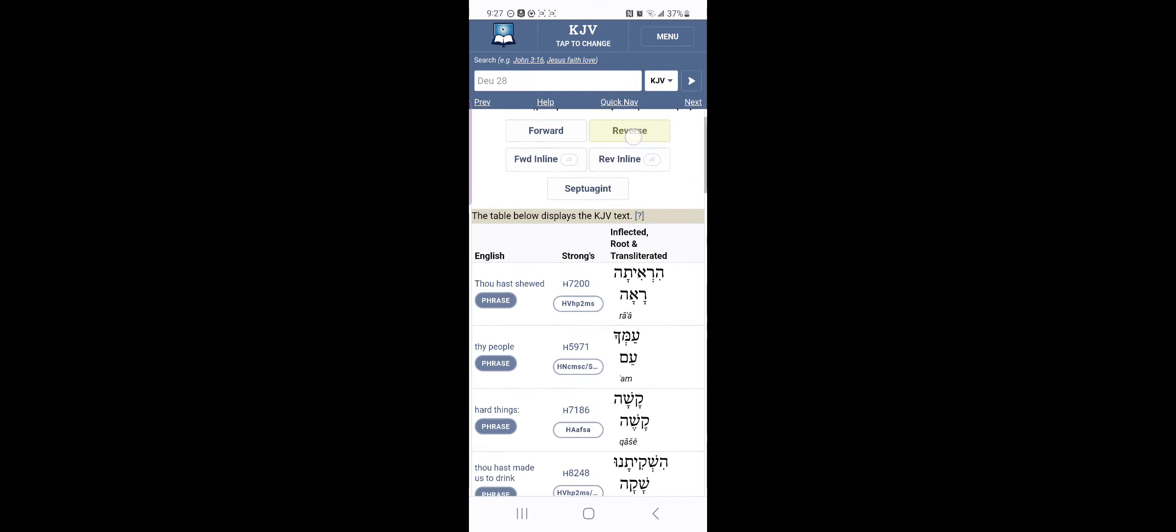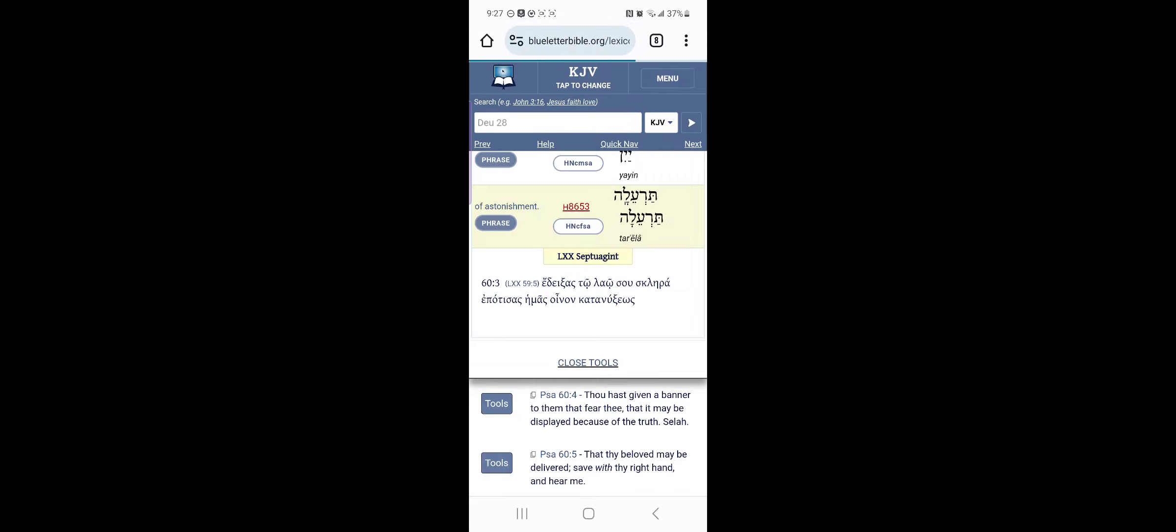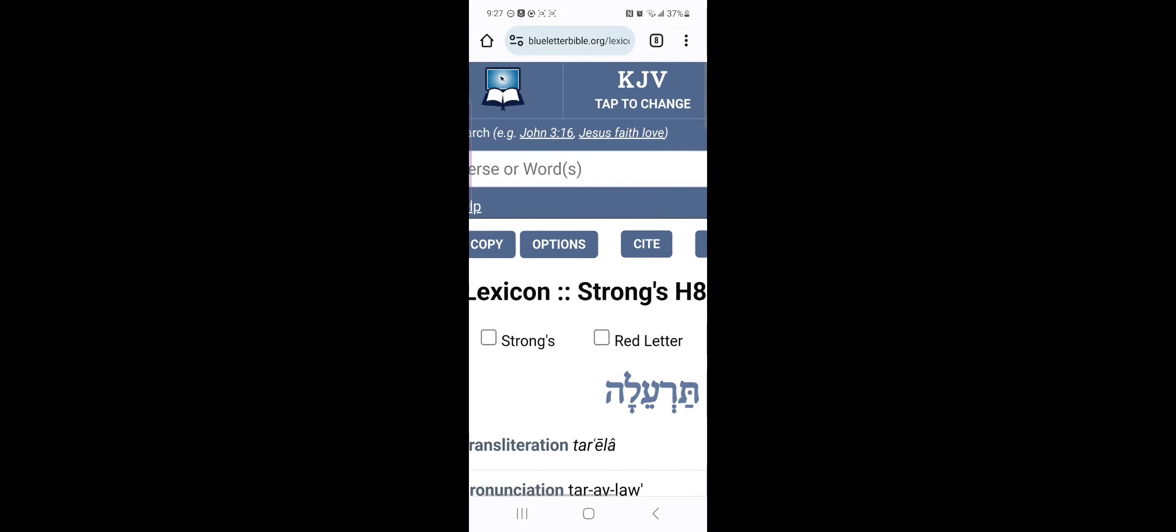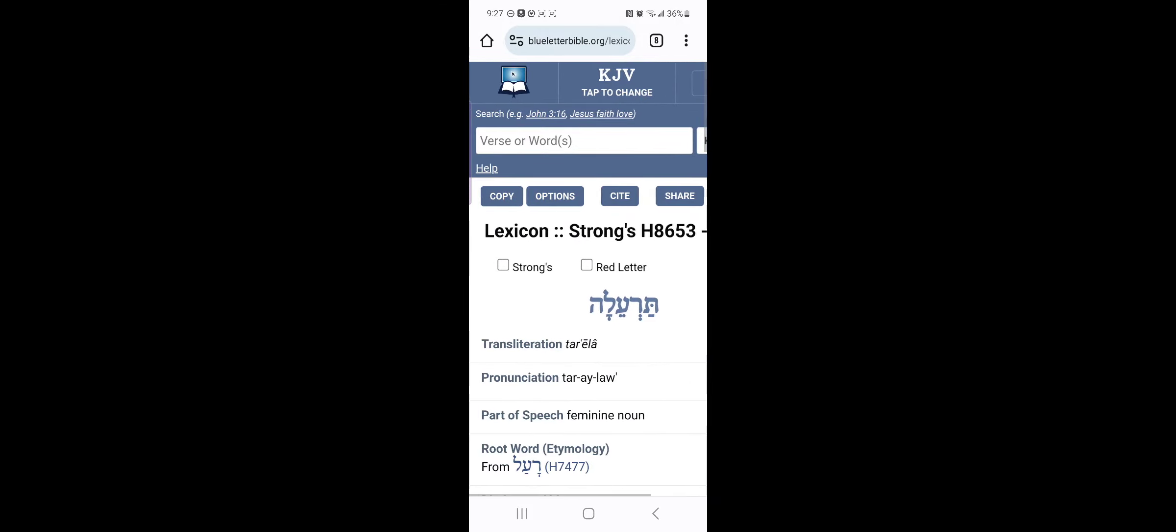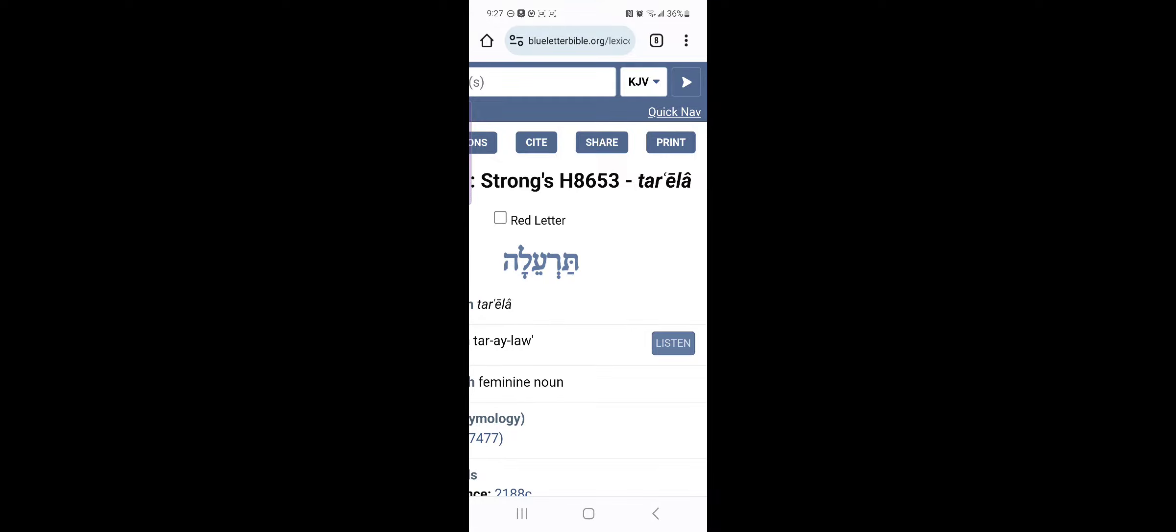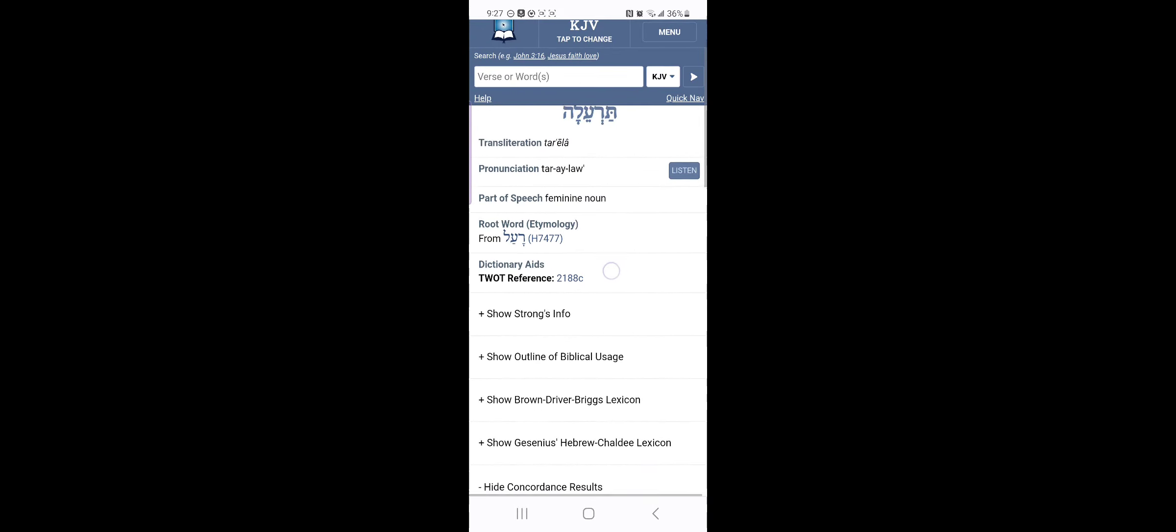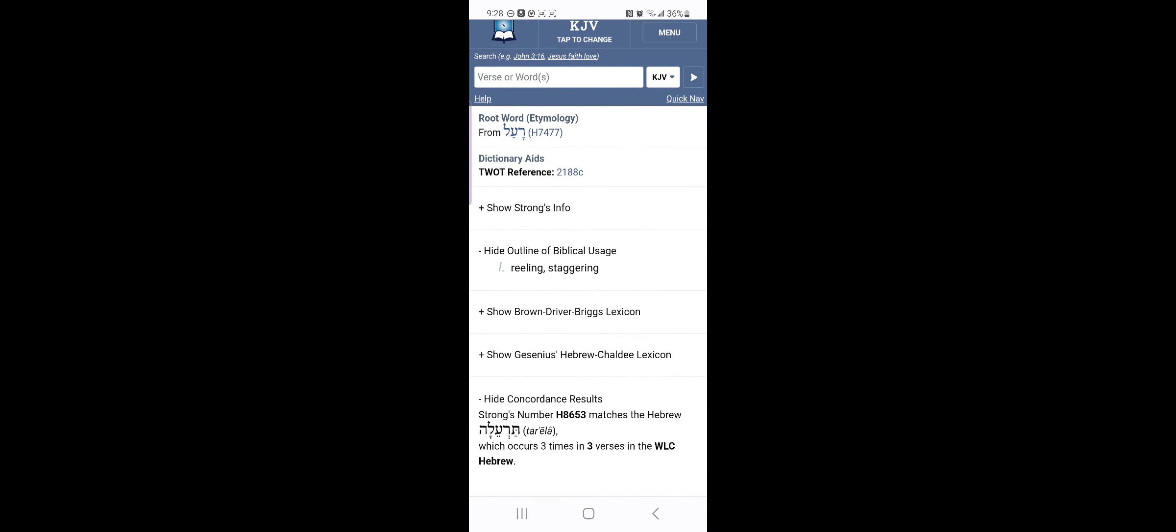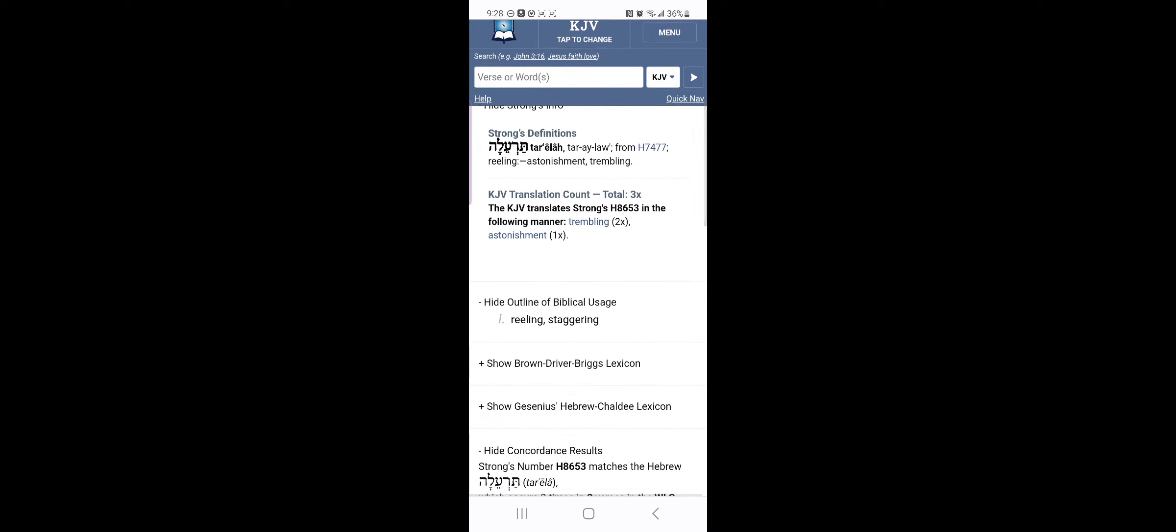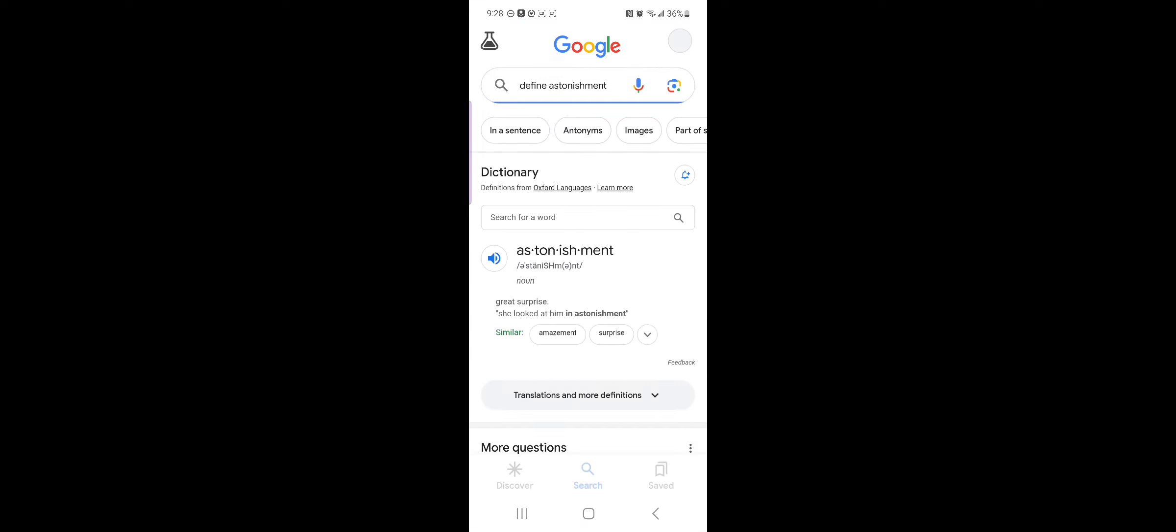I want to see what we, what they have for this word astonishment. All right, so this word goes back to Strong's H8653, and the Hebrew word is thara'ailah. And it's, let's see what it got. It says, reeling, staggering, trembling, astonished, astonishment. And if you look at, let's do something real quick. Let's get a quick Google definition. Great surprise. So for the word astonishment, this is just a loose definition from Google. Great surprise.